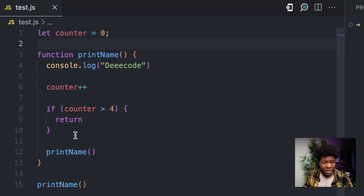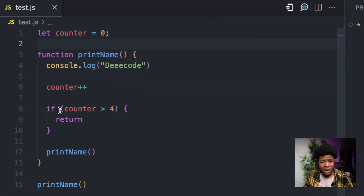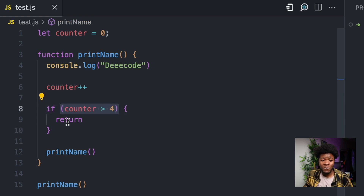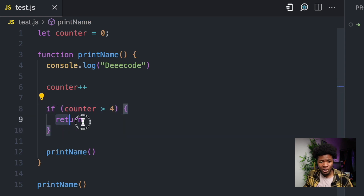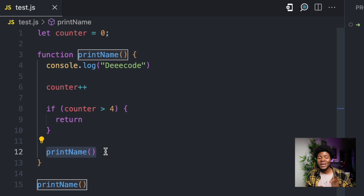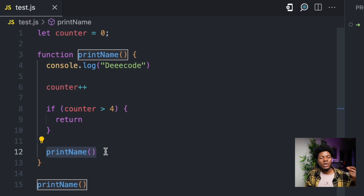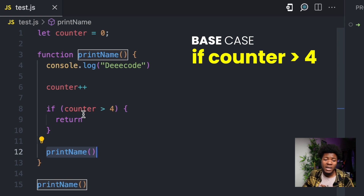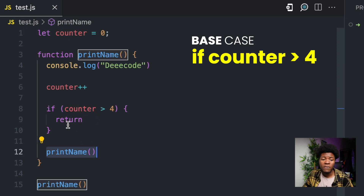Now let's look at another code example. I've changed the code a bit — instead of having counter less than 5, I now have: if counter is greater than 4, return. And then the function calls itself again below that. In this example, the base case is now explicit while the recursive case is implicit. The explicit base case is: if counter is greater than 4, return.